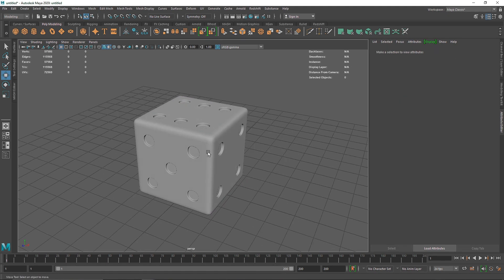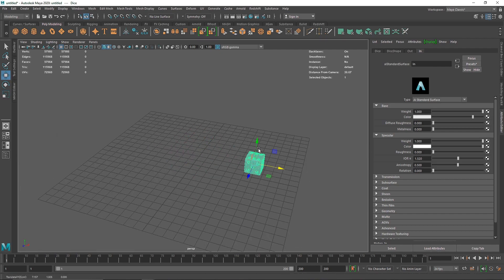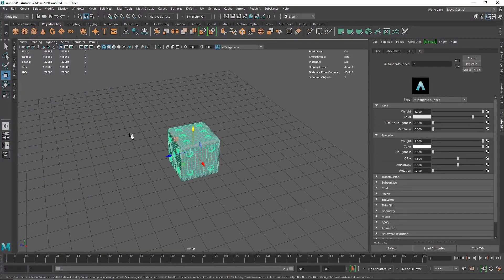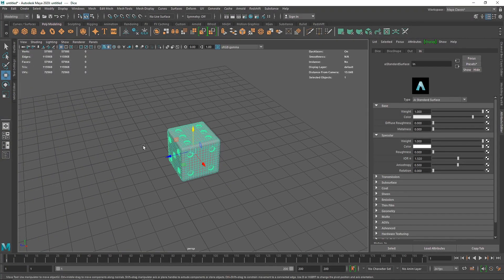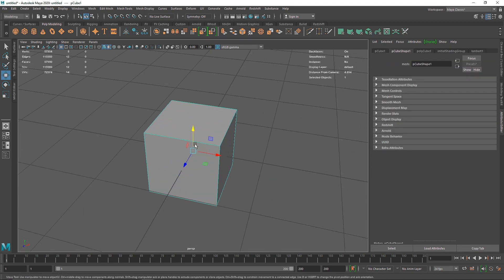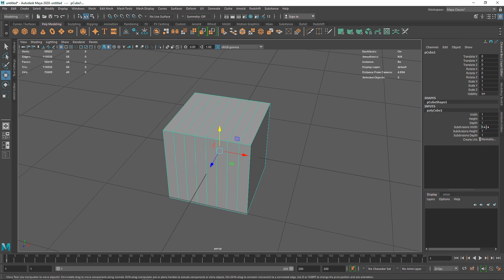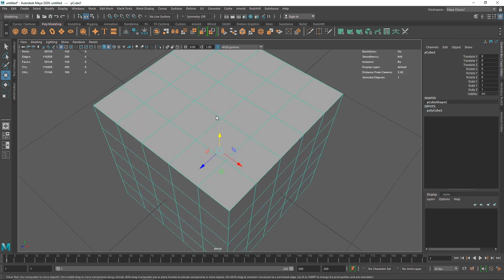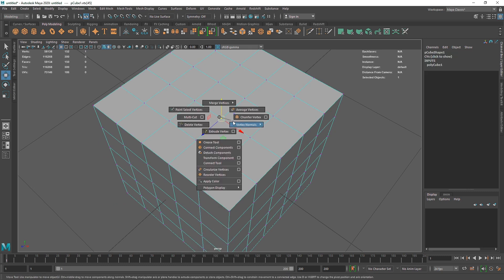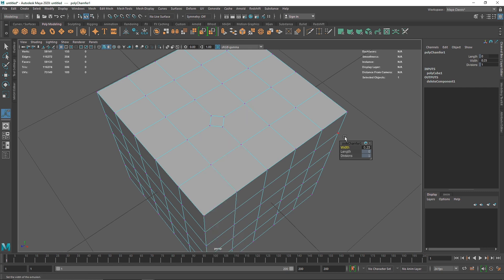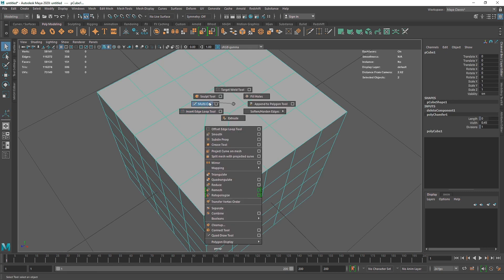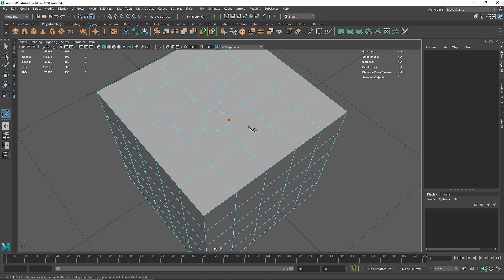I have a simple dice model here. You can use a simple cube if you want, and if you cannot model this, there are a lot of pre-made models you can download. If you want to build it, take a simple cube, subdivide it, then use any vertex and chamfer it. You can increase the chamfer and use a multicut to join it with the overall shape.